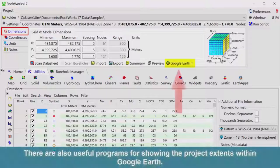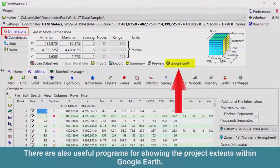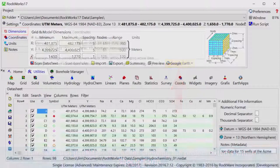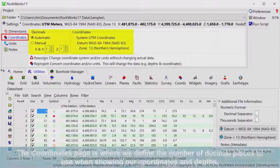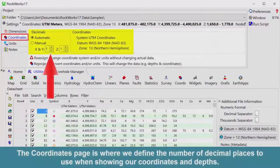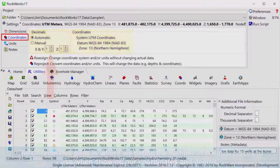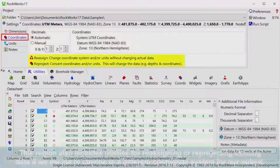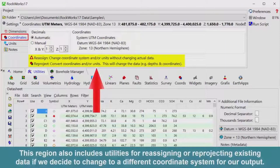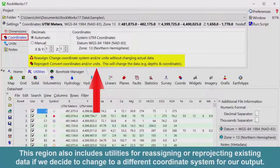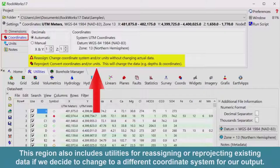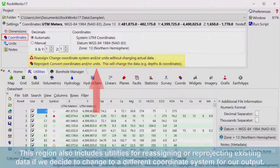These options also include utilities to import and export the project dimensions to facilitate sub-projects. There are also useful programs for showing the project extents within Google Earth. The Coordinates page is where we define the number of decimal places to use when showing our coordinates and depths. This region also includes utilities for reassigning or reprojecting existing data if we decide to change to a different coordinate system for our output.